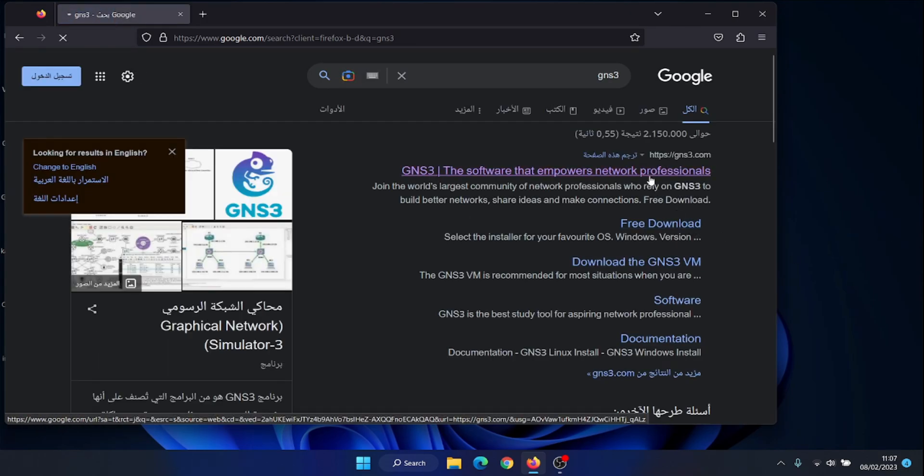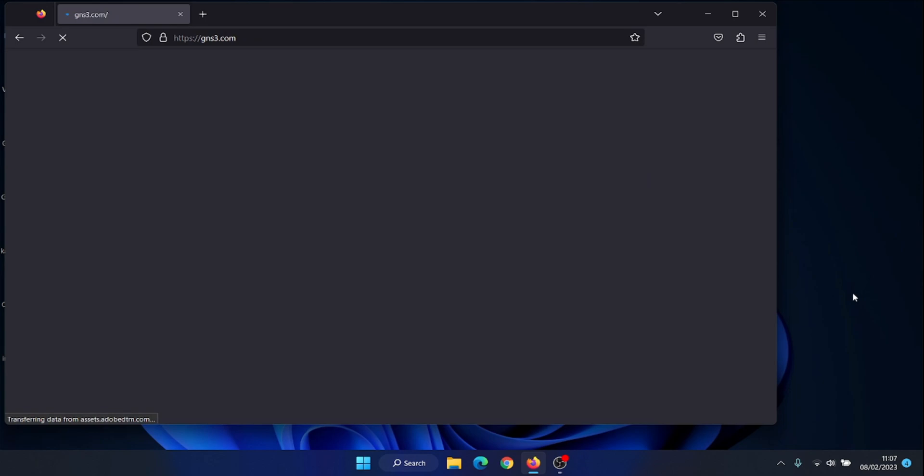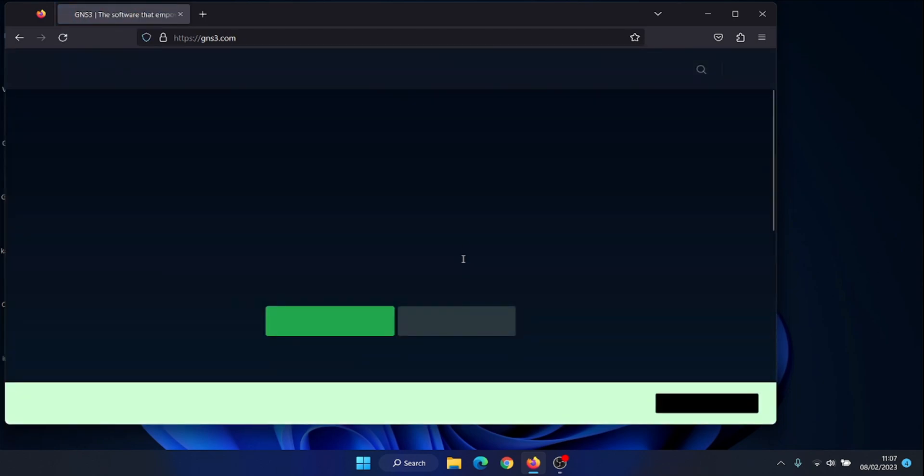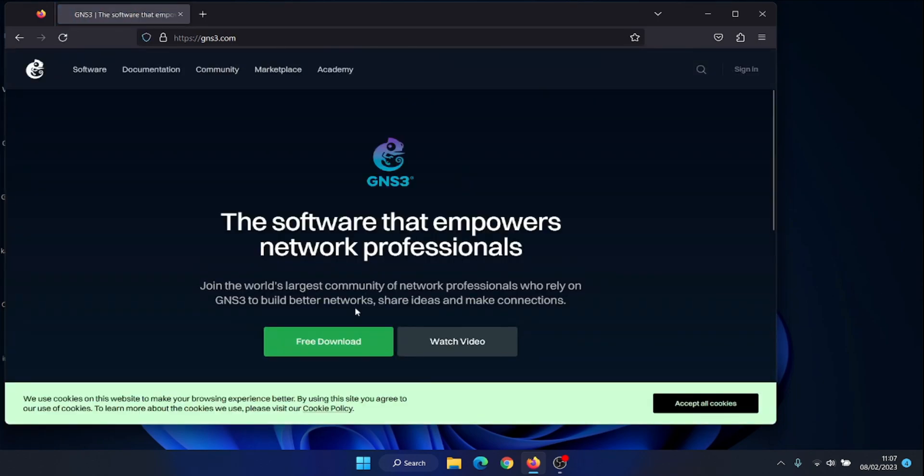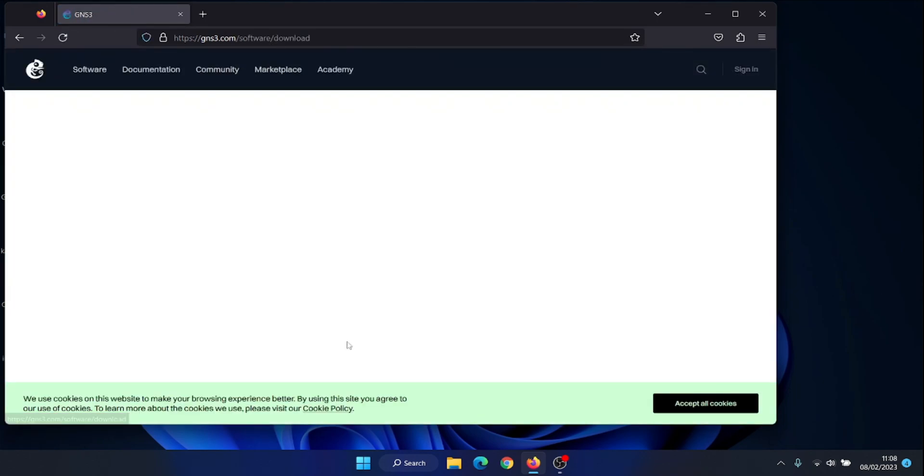GNS3 can run on Windows, Linux and Mac OS. It can also run on a virtualized environment such as VirtualBox, VMware and Docker. To connect GNS3 to VirtualBox with GNS3 VM then create a simple topology.